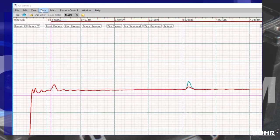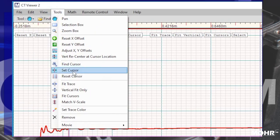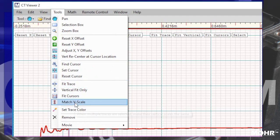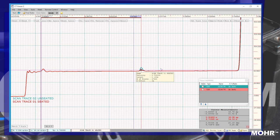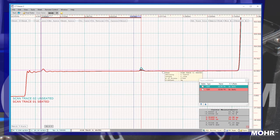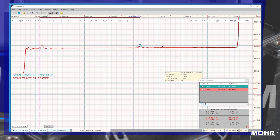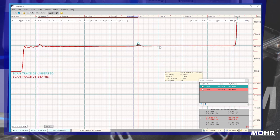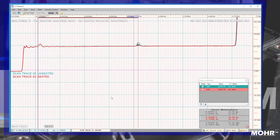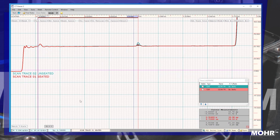When comparing two or more traces, you want to match the vertical scale. As you can see, these two traces are of the same lines. We can see the connectors in the middle and the difference between the one with the seated and unseated connection.